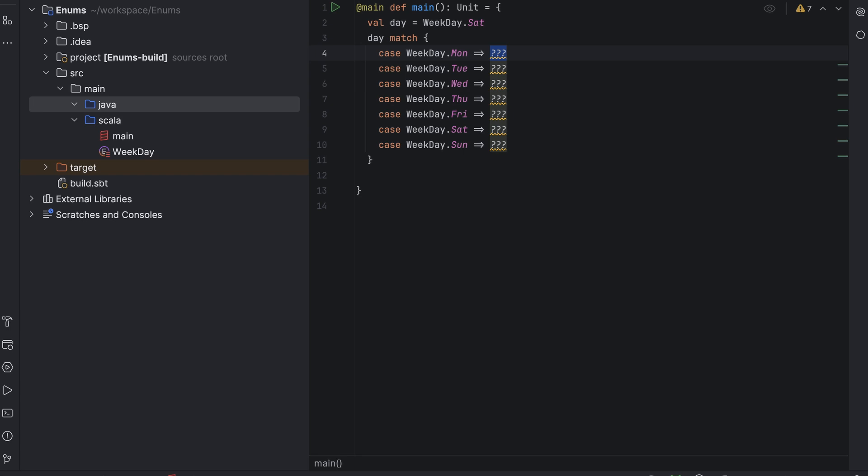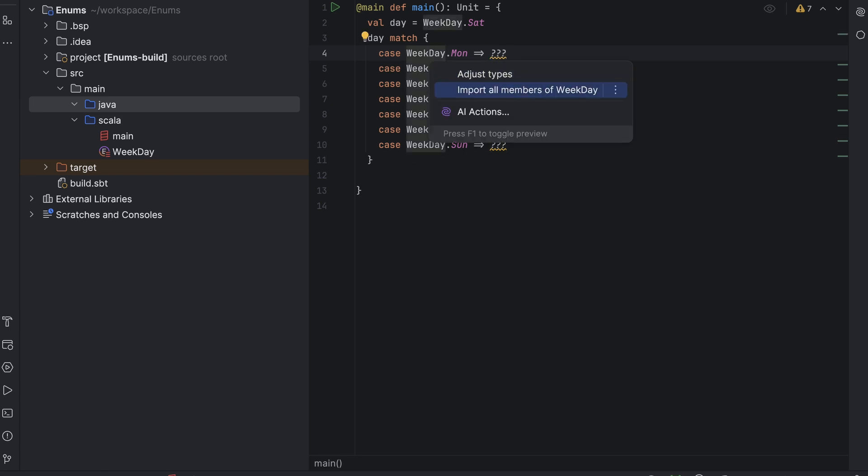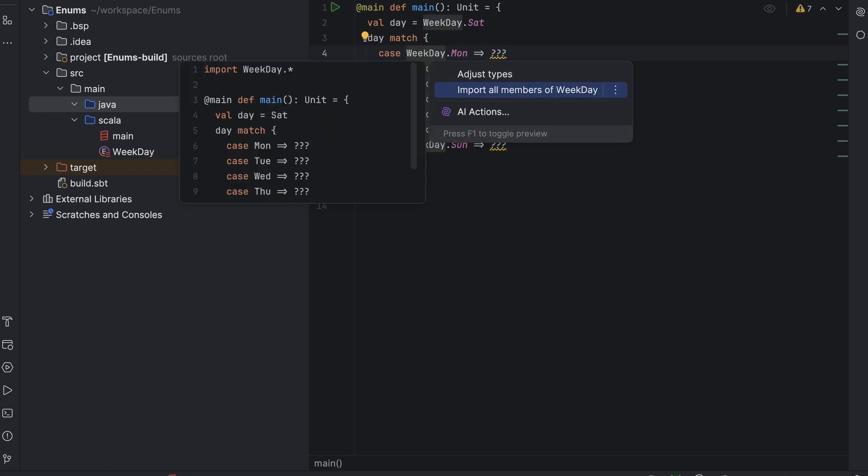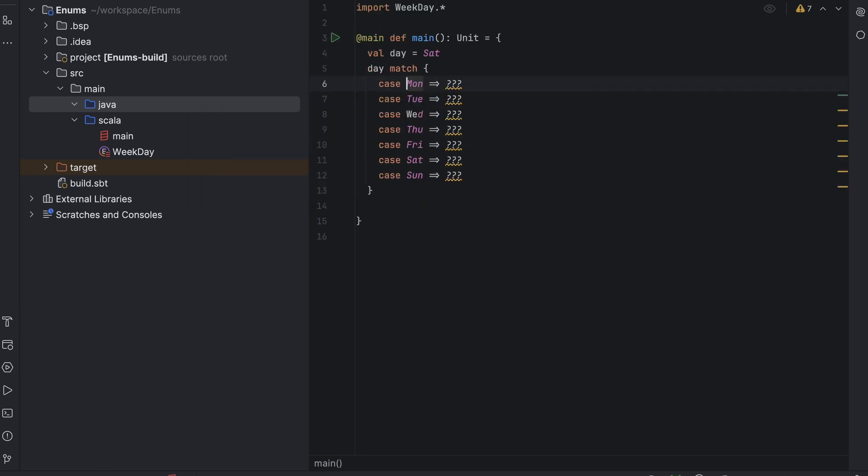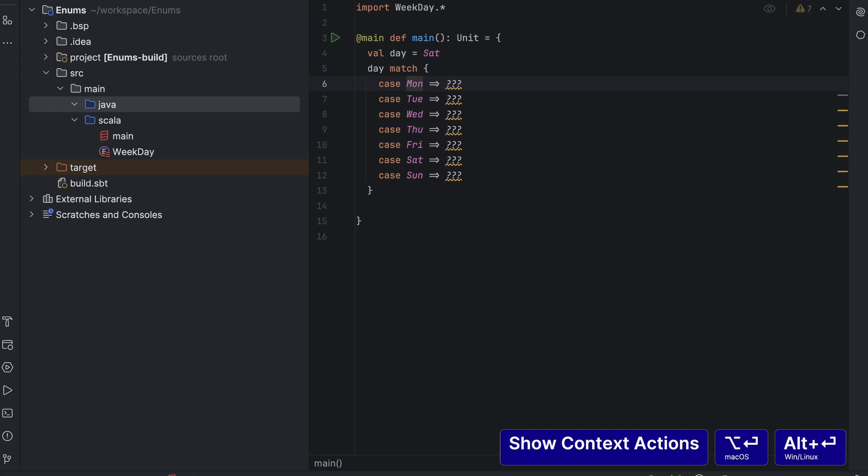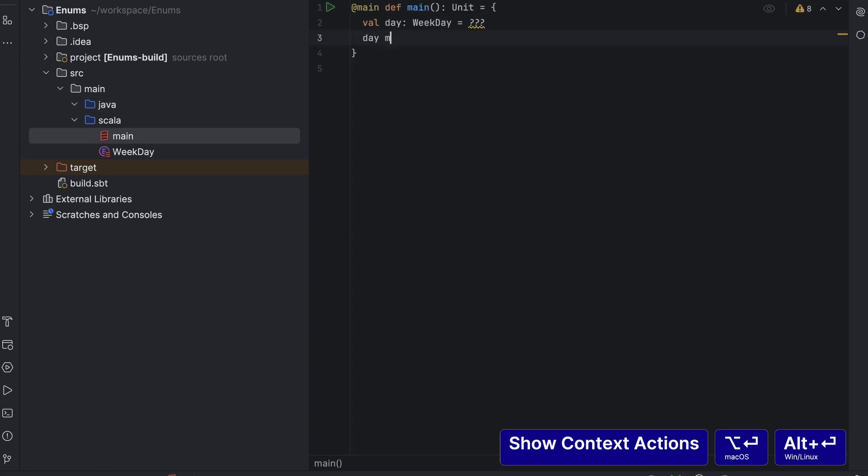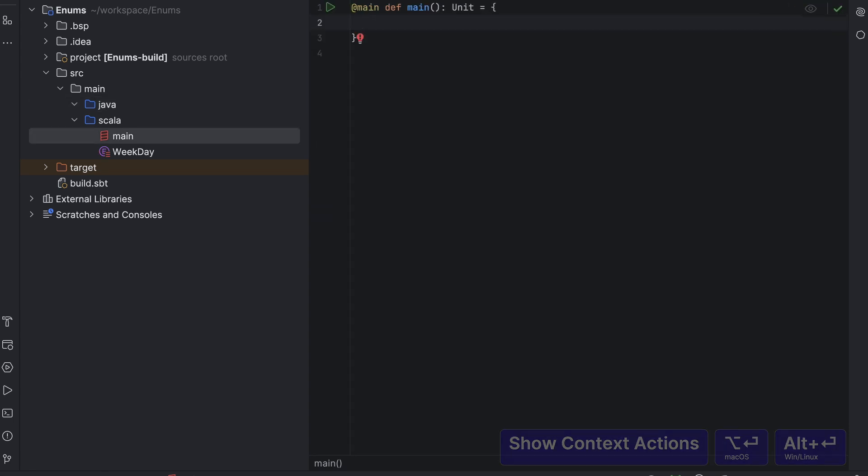Since IntelliJ IDEA with the Scala plugin knows all the enum values of weekday, it can generate the code for us. Oh, and we can also shorten that generated code a bit by auto-importing all enum values. But actually, pattern matching will not help us with what we want to do.